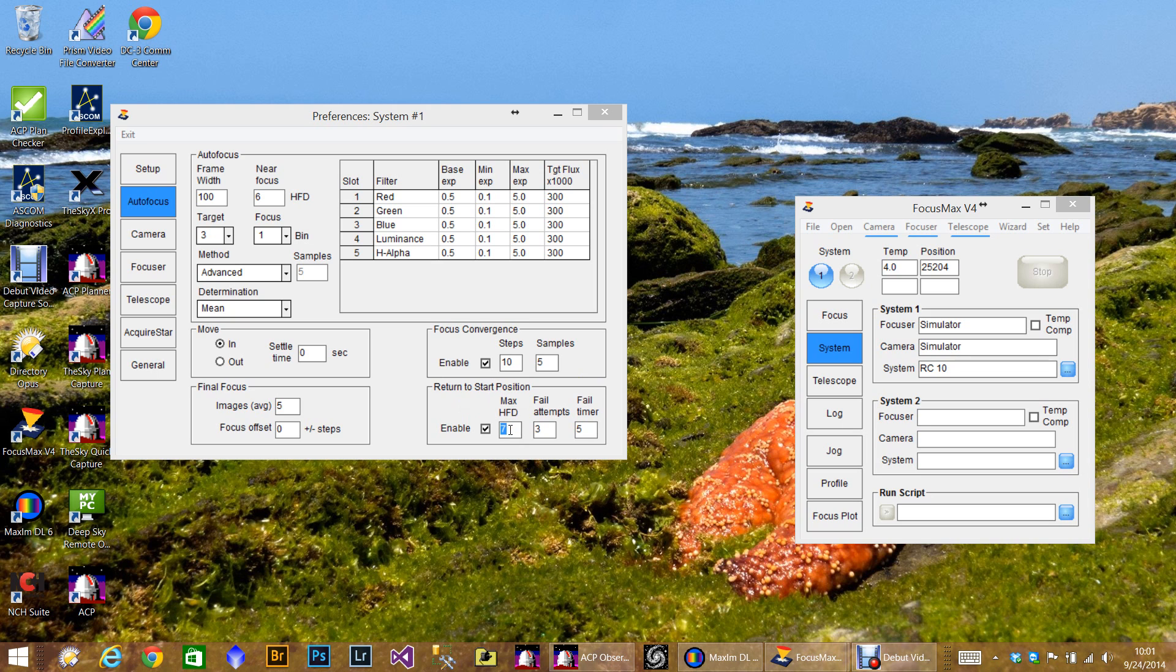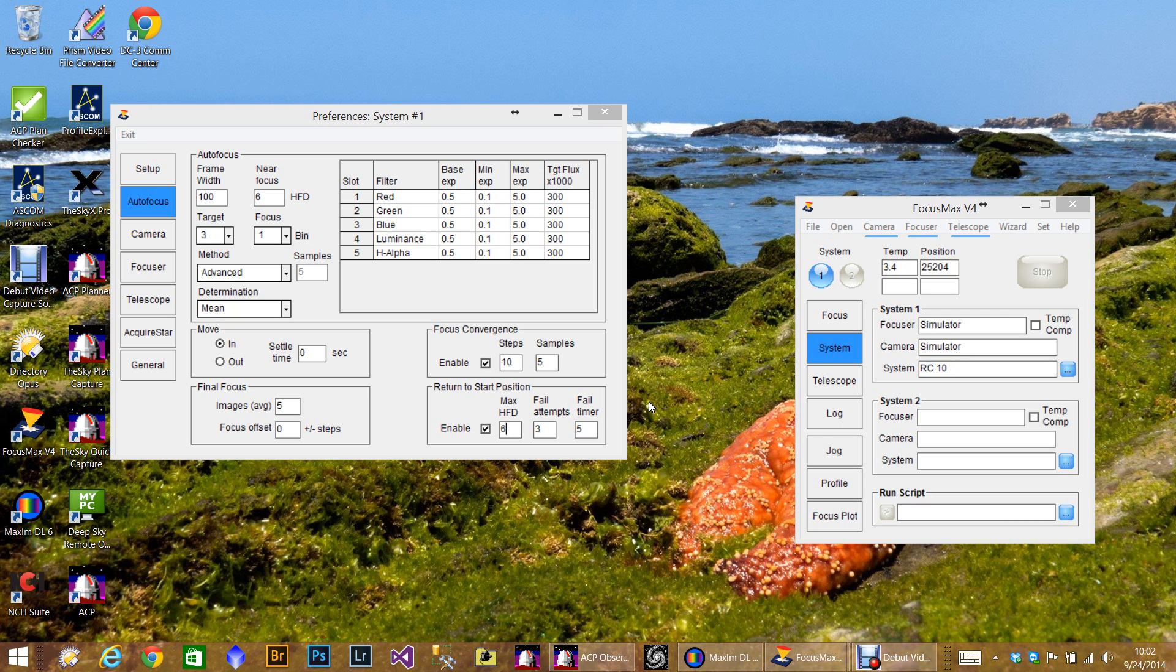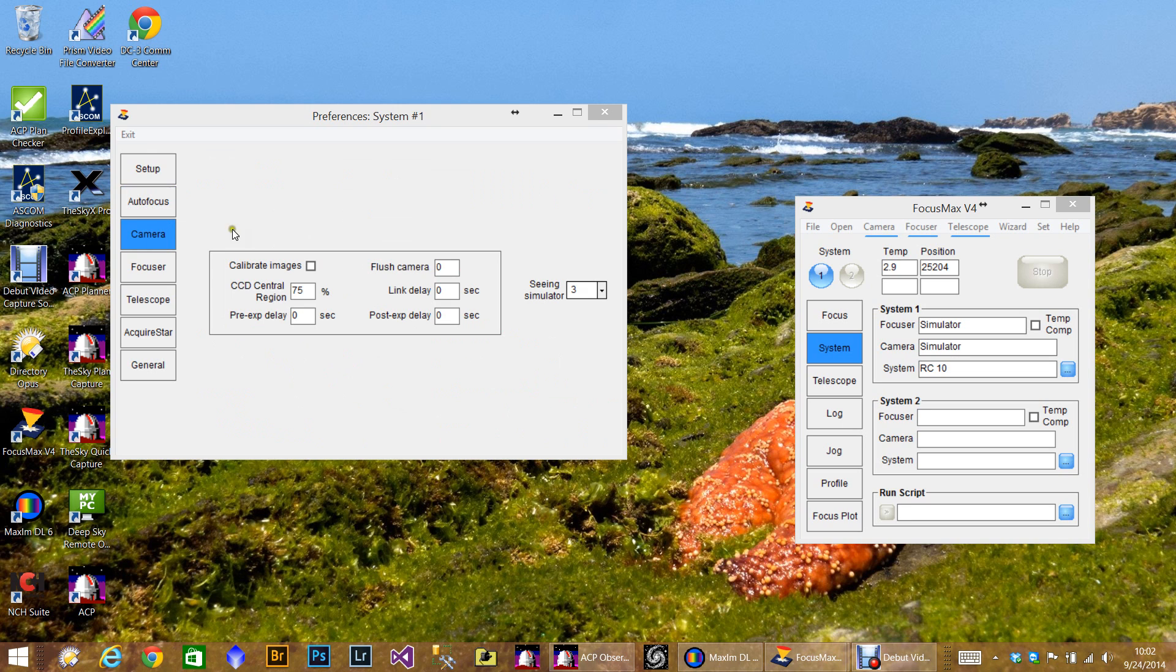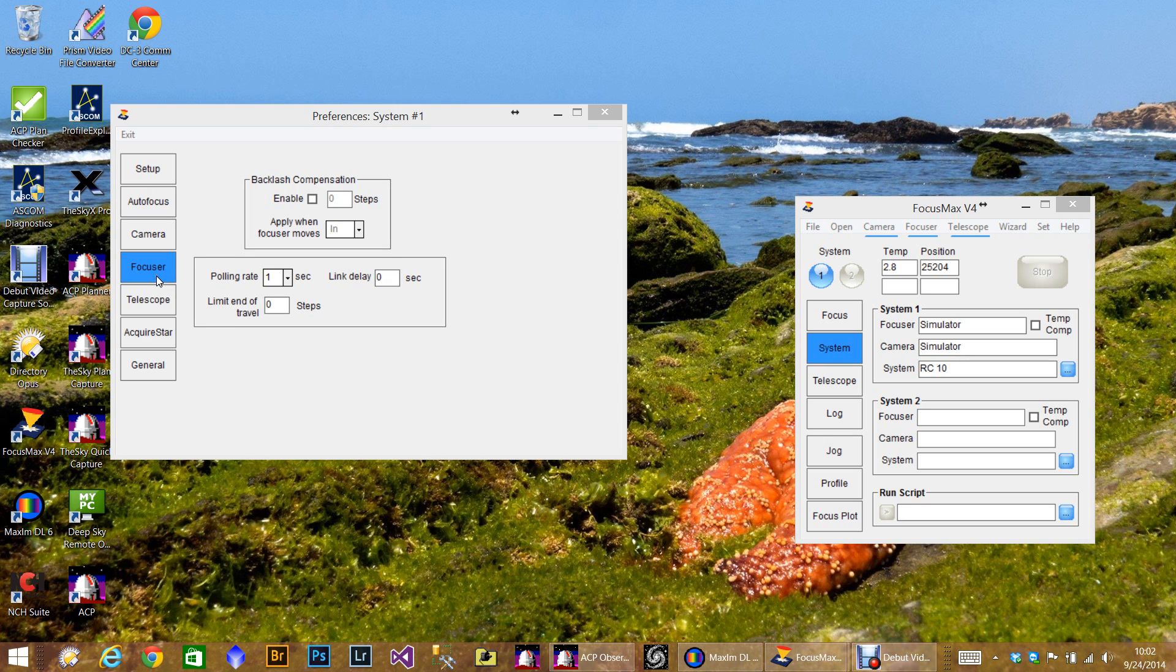And then I also use this return start position. Now you see it's set for seven, but since my focusing numbers are getting so much better, I'm going to change that to six. What happens here is if the half flux diameter is greater than six, FocusMax will fail the focus and return to the start position. I've modified the ACP code that it will actually retry and do another focus run to see maybe if I can get slightly better than what it got the first time. But since the new advanced mode I've been using, I almost never get over six anymore.